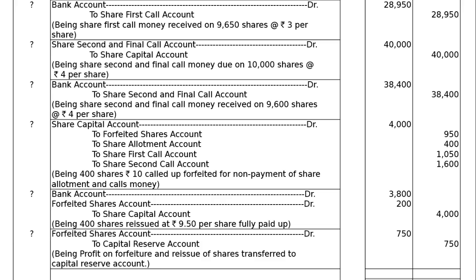Forfeited Shares Account debited to Capital Reserve Account. Being profit on forfeiture and reissue of shares transferred to Capital Reserve Account. Rs 950 was forfeited from A, B, and C on 400 shares. The 5% discount on reissue: 400 × 5% = Rs 200. So Rs 950 − Rs 200 = Rs 750 transferred to Capital Reserve. The journals are totalled at the end, amounting to Rs 2,6,700 on both debit and credit columns. This is the final answer.